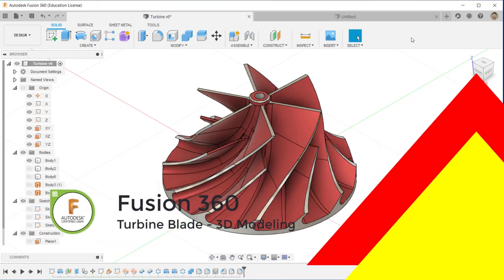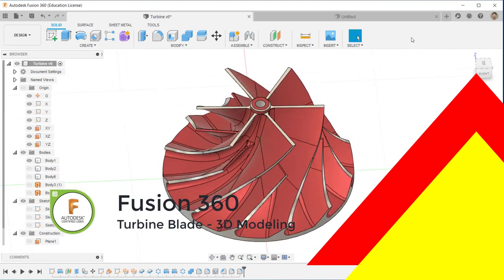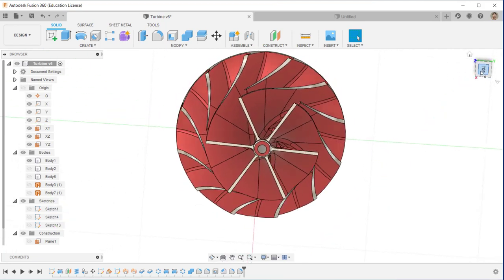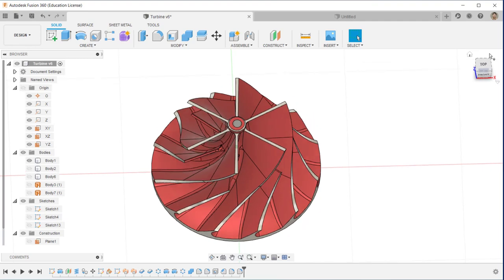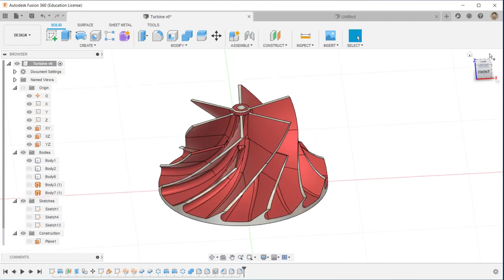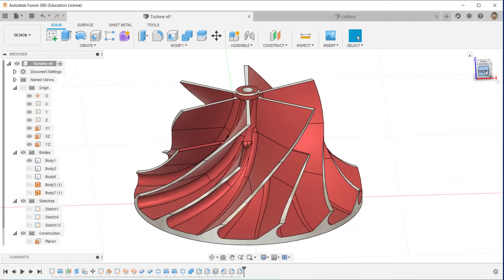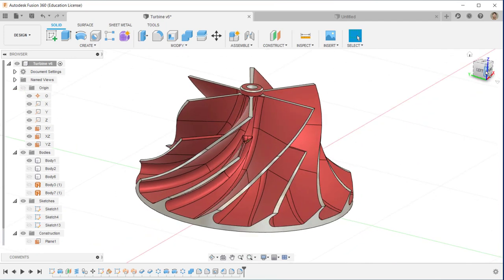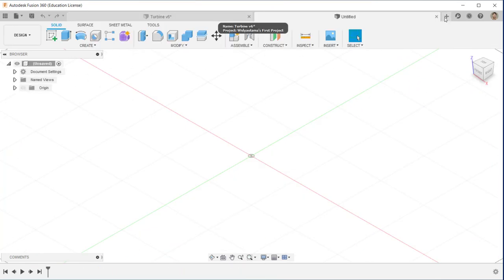Hi, welcome back to my Fusion 360 tutorial channel. Today I'm going to show you how to make this turbine blade design in Fusion. As you can see there is a turbine blade, and I'm going to use several features in Fusion to build it.